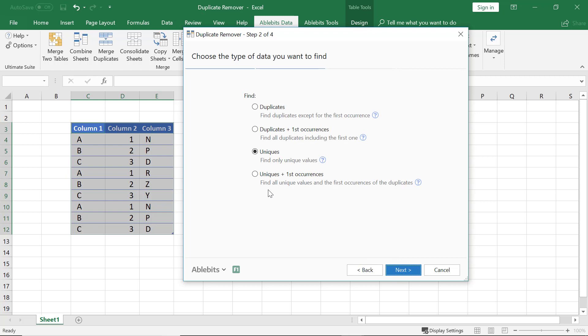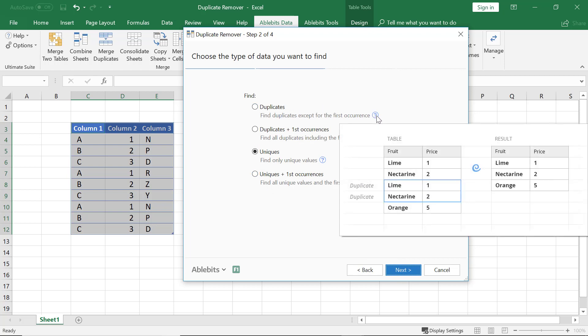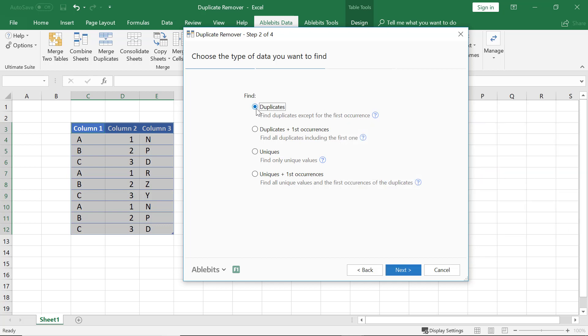Now we shall select the type of data to look for. As we are deleting the repeated lines, we pick the Duplicates option.